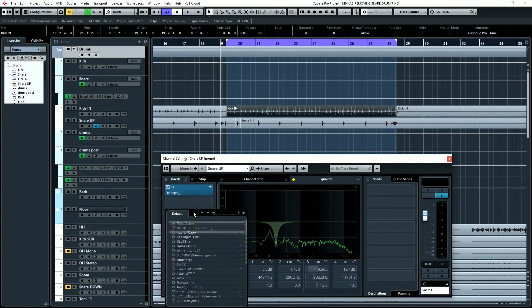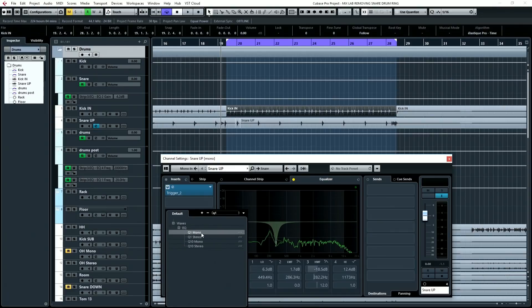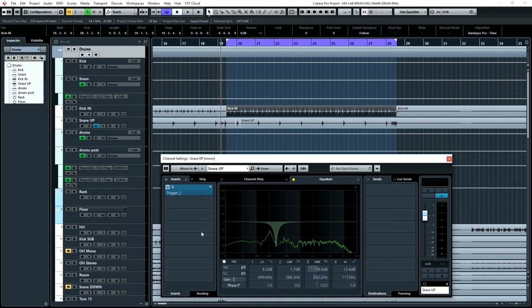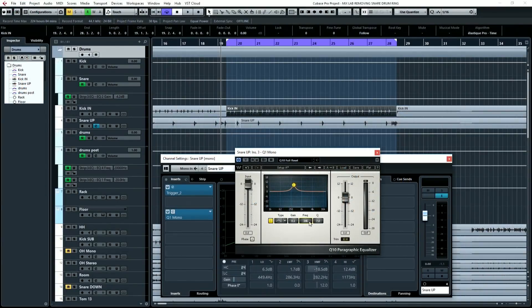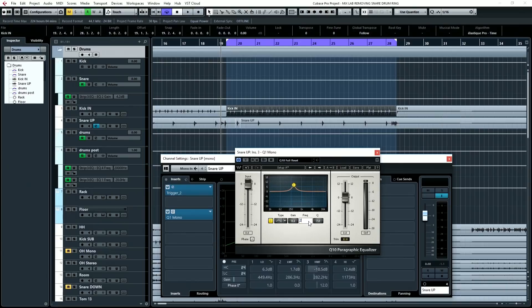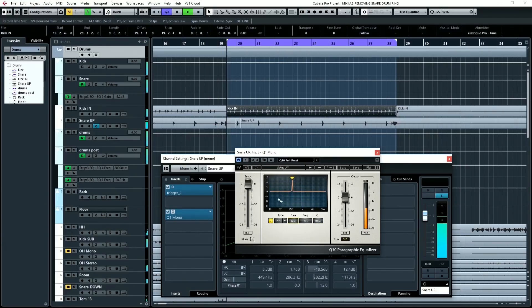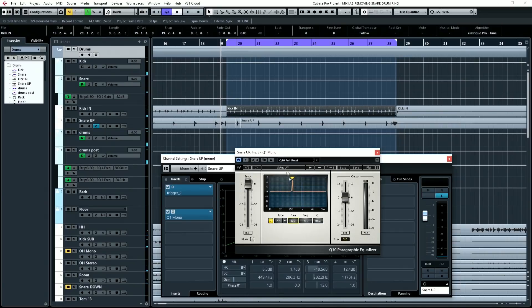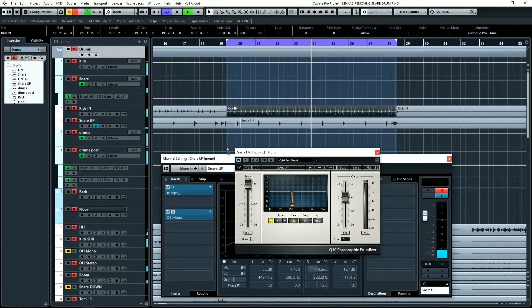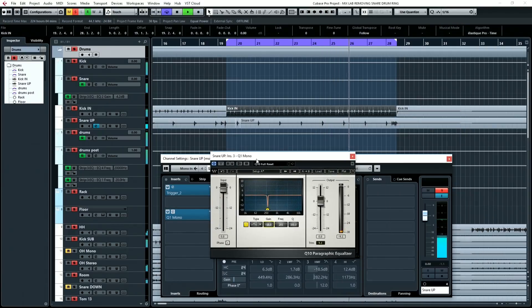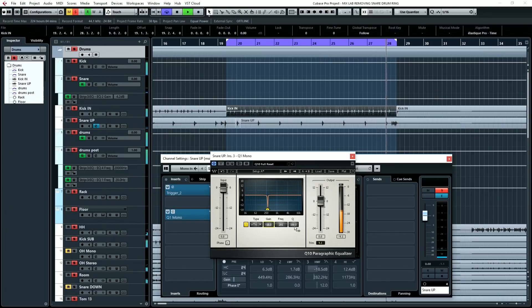Now there's one other consideration that's worth mentioning when it comes to this, and that is the Q width is going to affect the tone of the snare as well as remove the ring. So let's go to 282 hertz, and let's do a super narrow Q of 100. Now I'm going to pull that out of here.